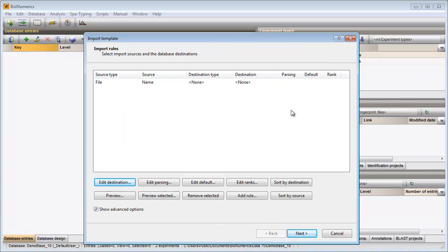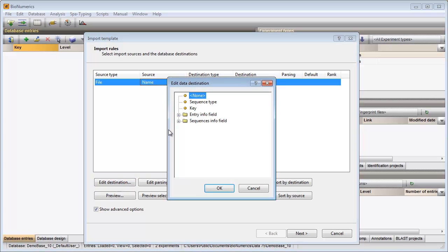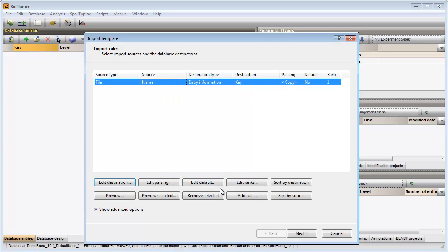The only source of information available in the newly created import template is the file name. I will link the file name to the BioNumerics key field. If I now press the preview button, I can check the rule that I have defined so far.